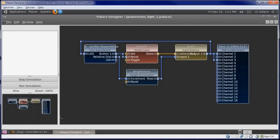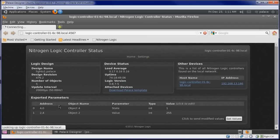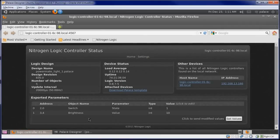If we switch back to the controller's Status page, and reload, we can see the Switch and Brightness parameters that we exported.